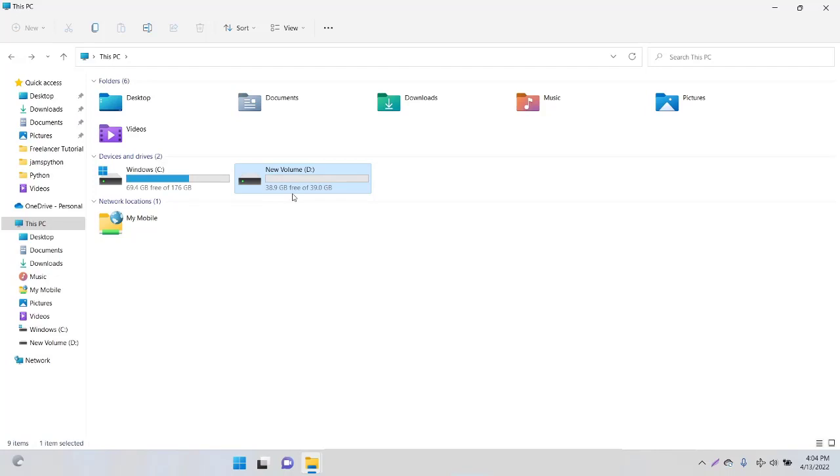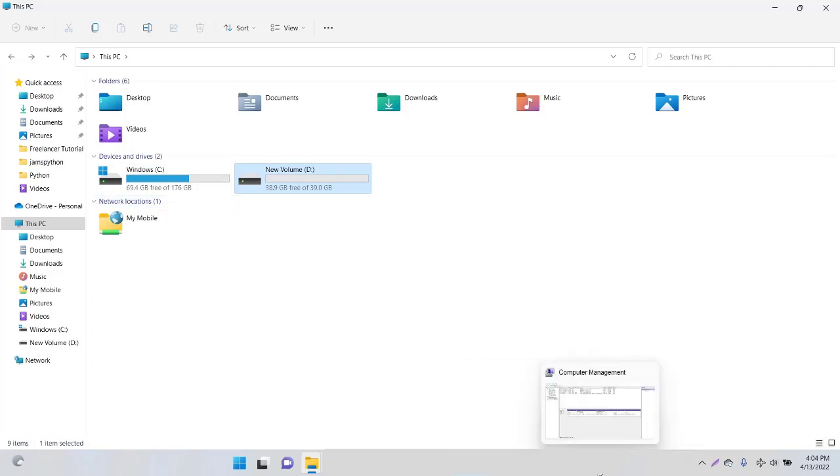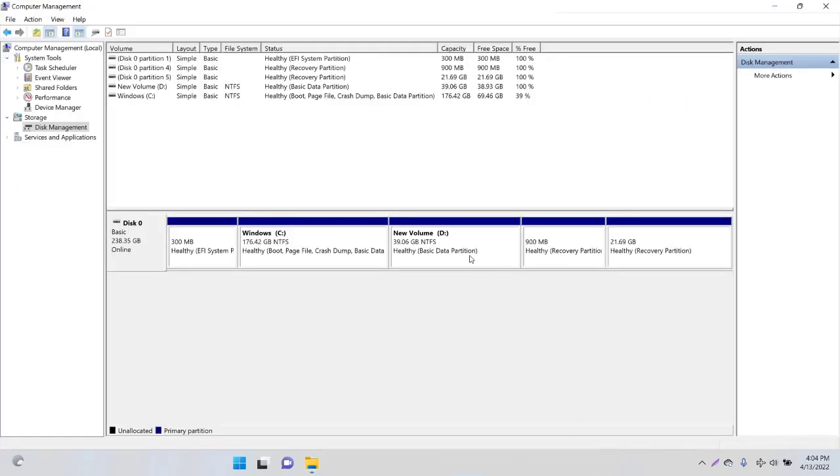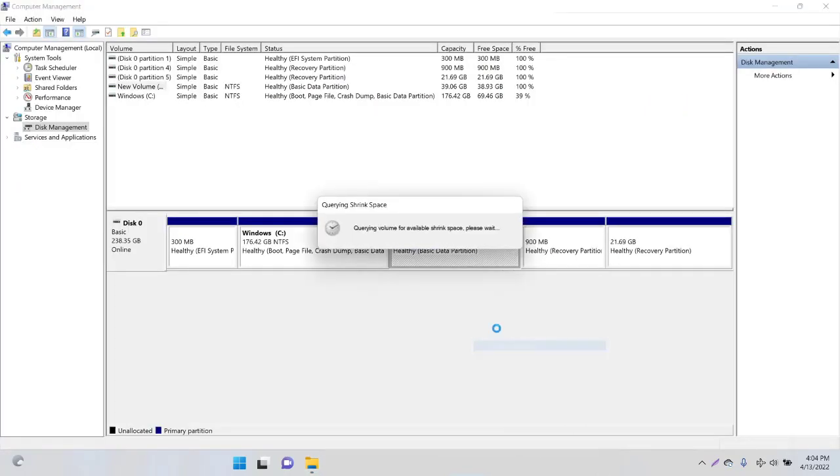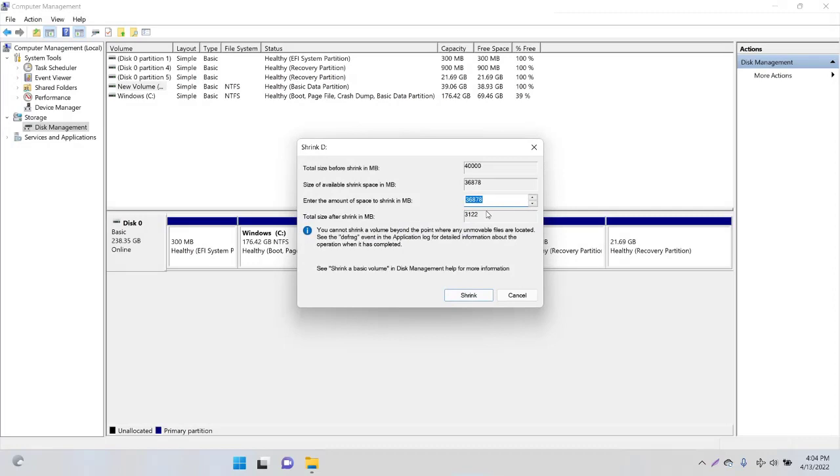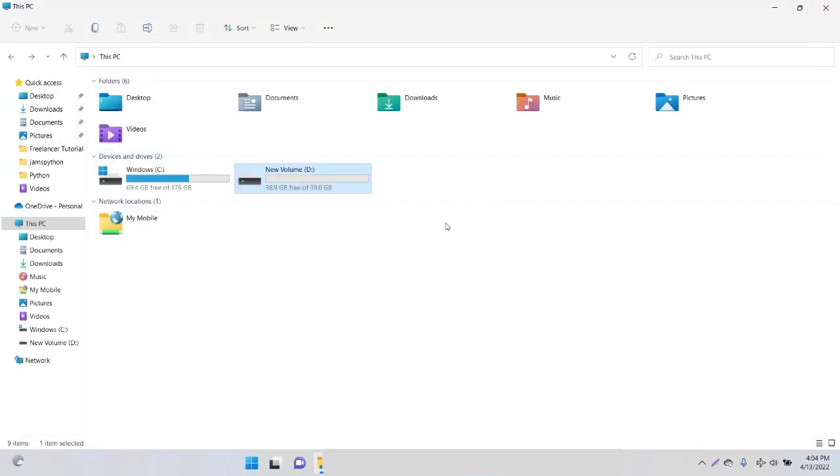I hope you got the idea of how to split or partition our C drive and make it two drives or three drives. For three drives, you can also split the D drive using the same procedure—it's 40 GB, you can make it 20-20, and C, D, and E can each be 20. You can do that with the same method.